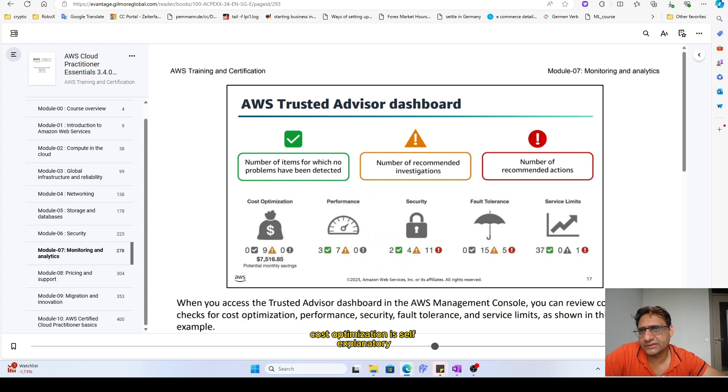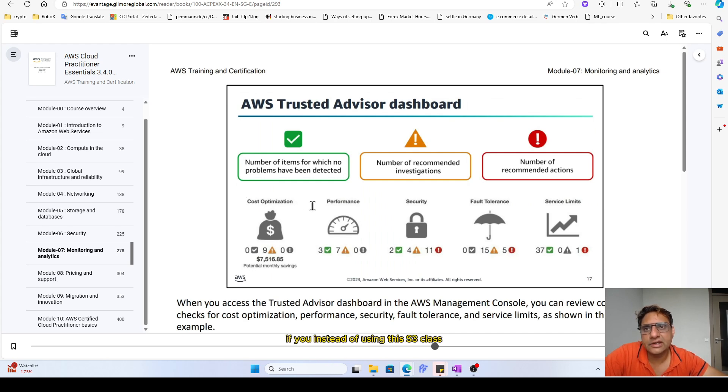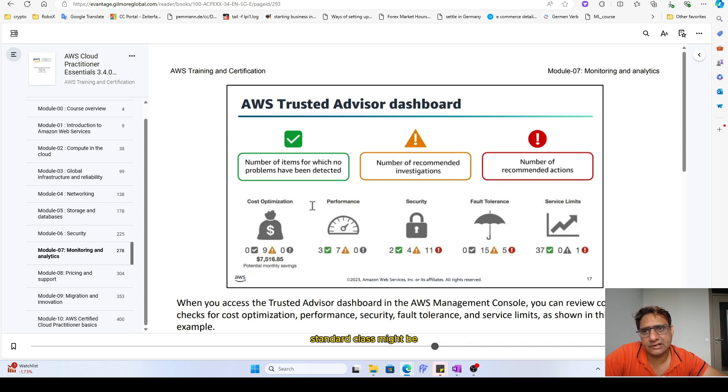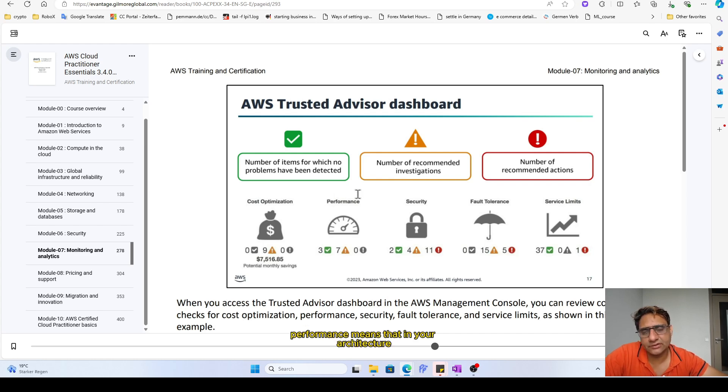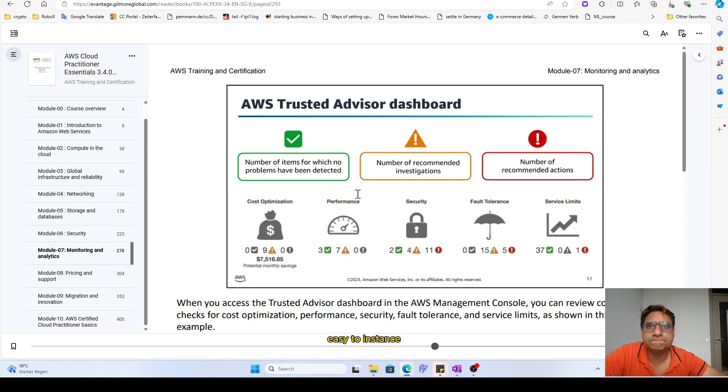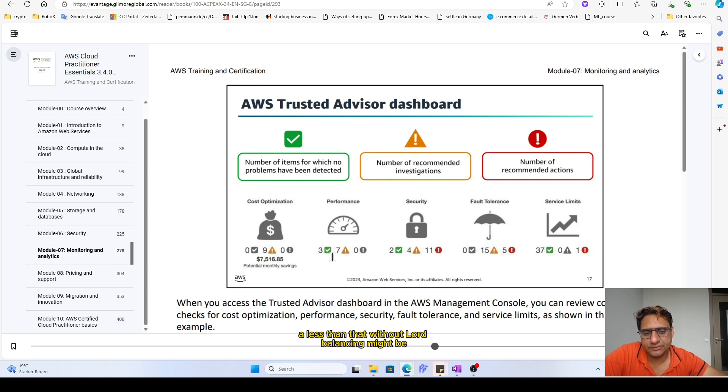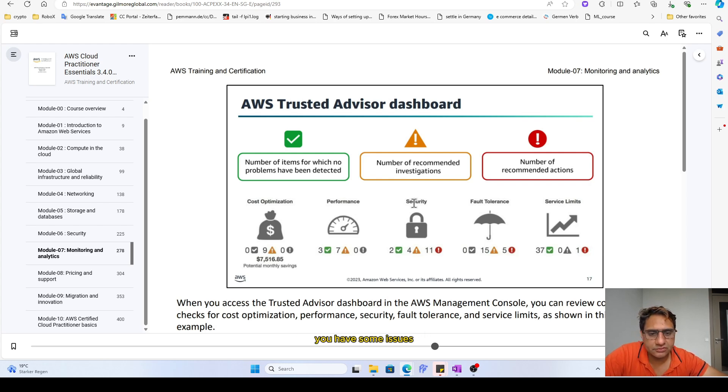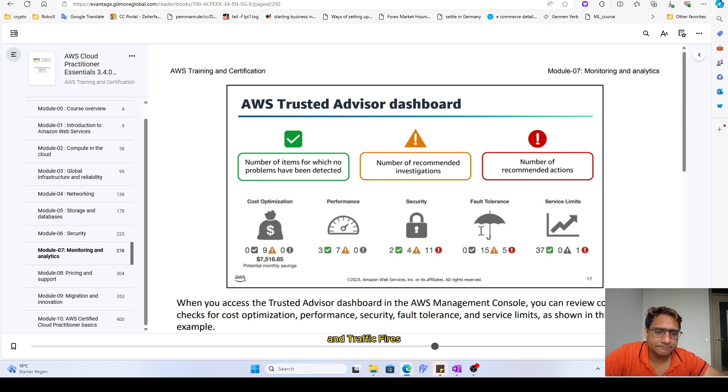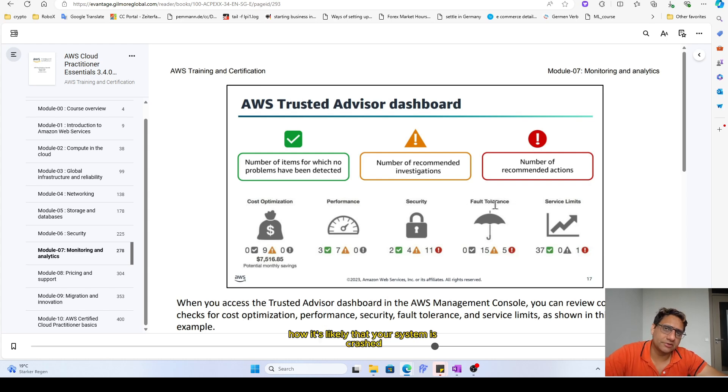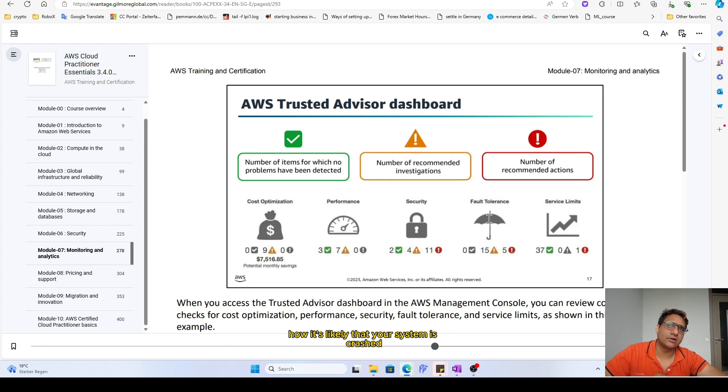Cost optimization is self-explanatory, that it tells you that if you instead of using this S3 class standard class, maybe you should think about intelligent tiering. Performance means that in your architecture if you're deploying three or four different EC2 instances, less than that without load balancing, maybe you have some issues, security-wise as I discussed that inbound admin rule and traffic files.